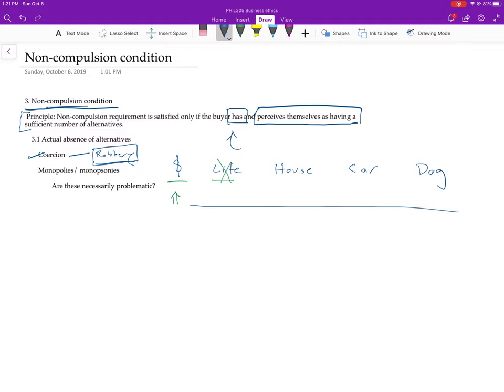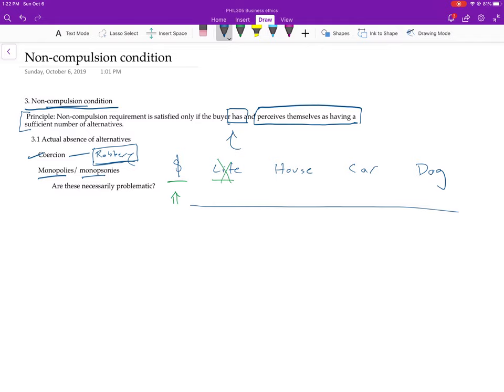Now let's think of a couple other problems here. Actually, no, let's talk about the monopoly case and then let's talk about one other problem. So one thing he says is that a monopoly or a monopsony, which if you don't know what that is, it's just the opposite of a monopoly. So a monopoly is a case where there's only one seller. And a monopsony is basically one case in which there's only one buyer.